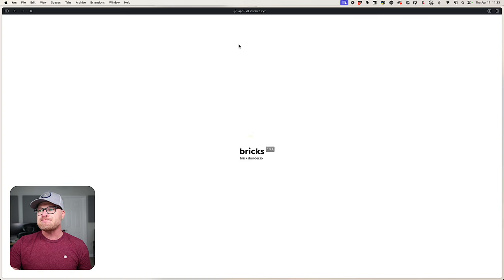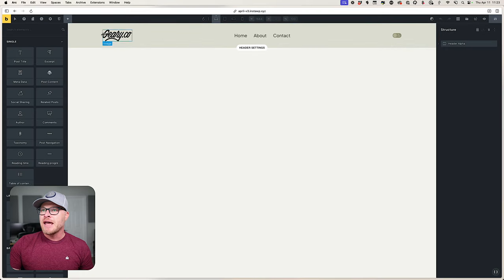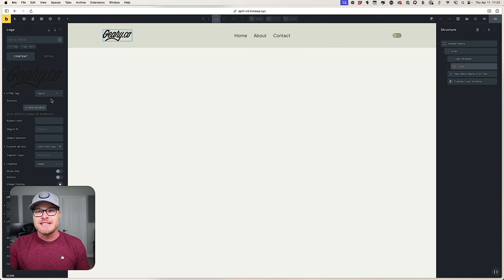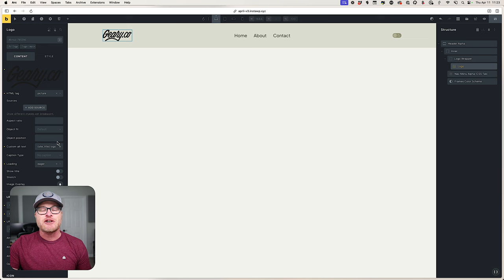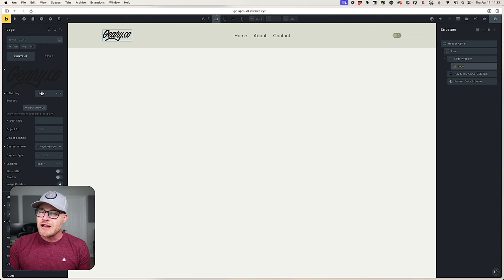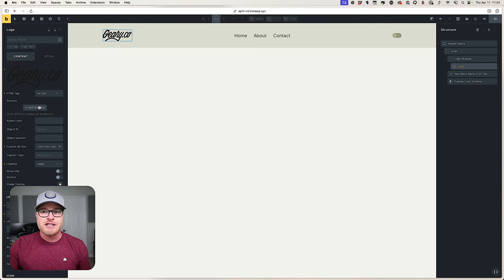I'm going to go Edit with Bricks and edit my header file. I'll grab the logo and open the structure panel. Notice I have two files here — the one I want as my default is selected. What I'm going to do is switch the HTML tag from `figure` to `picture`. This is only for if you're not deploying a manual toggle switch — if you're just doing the automatic color switching with the operating system preference, this is the route you want to go.